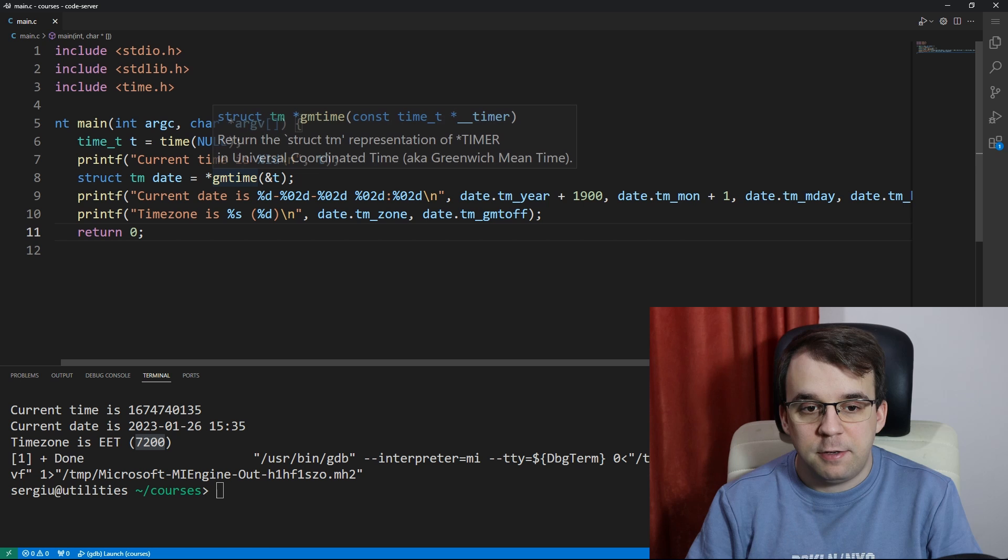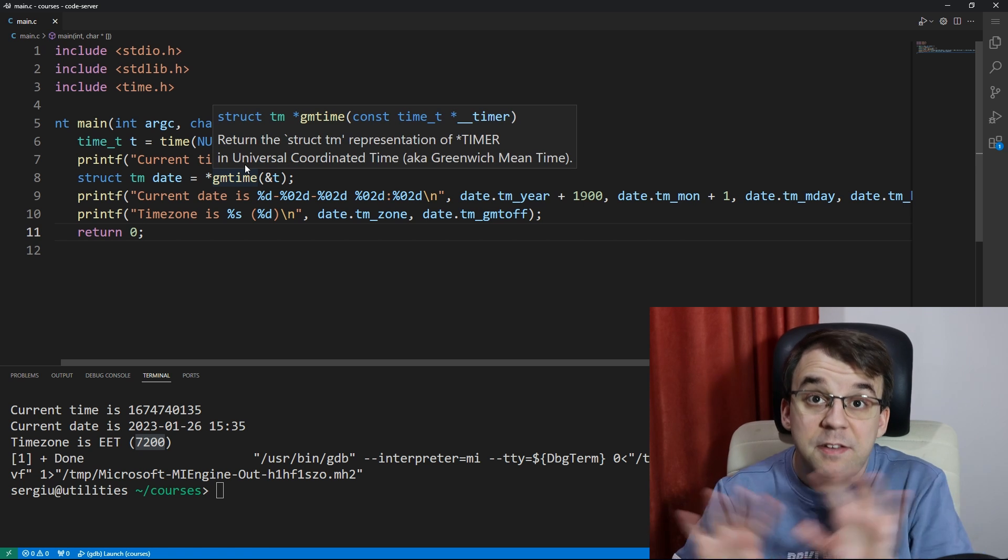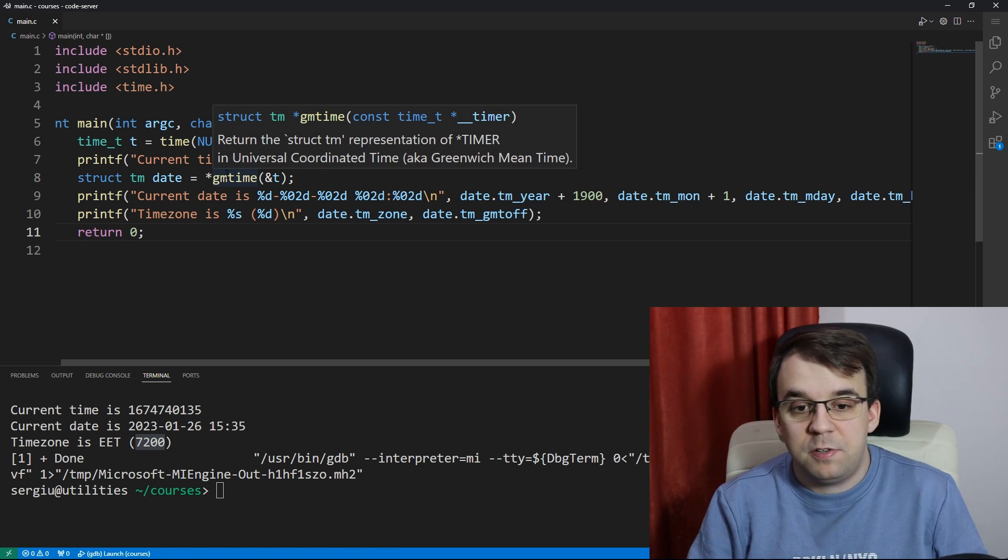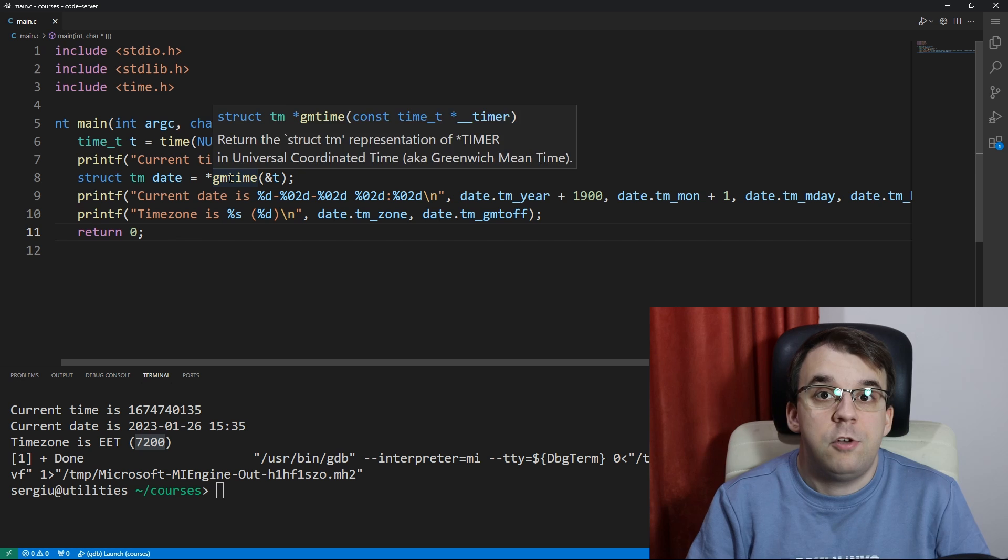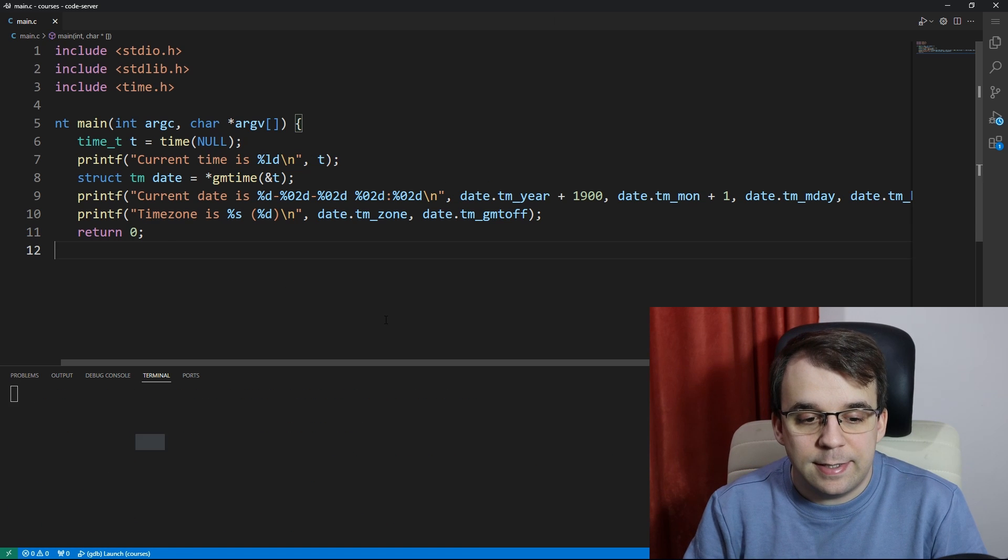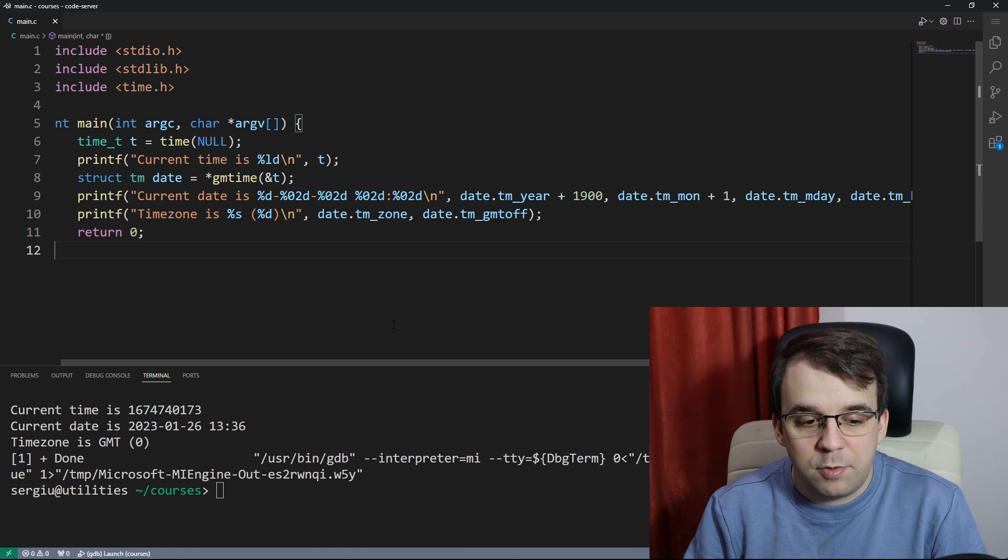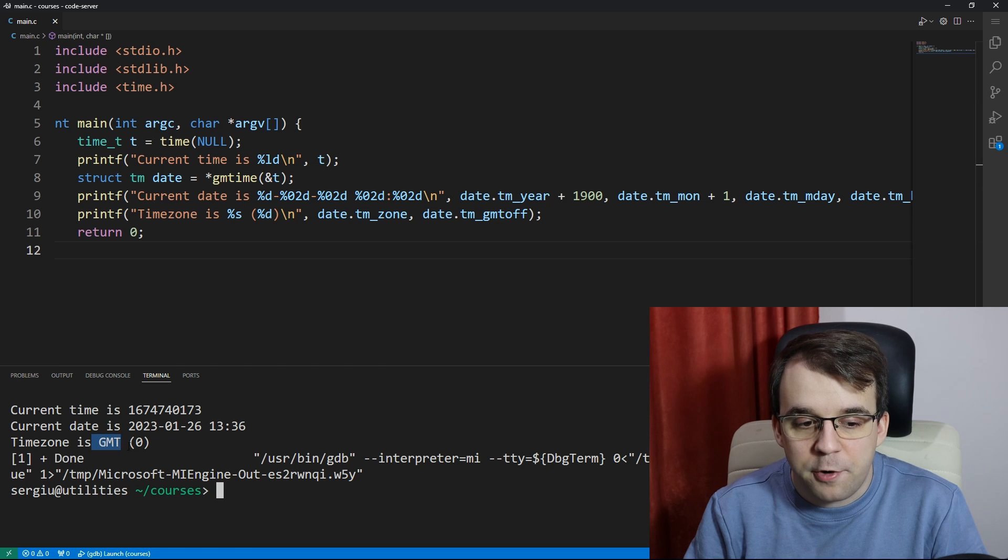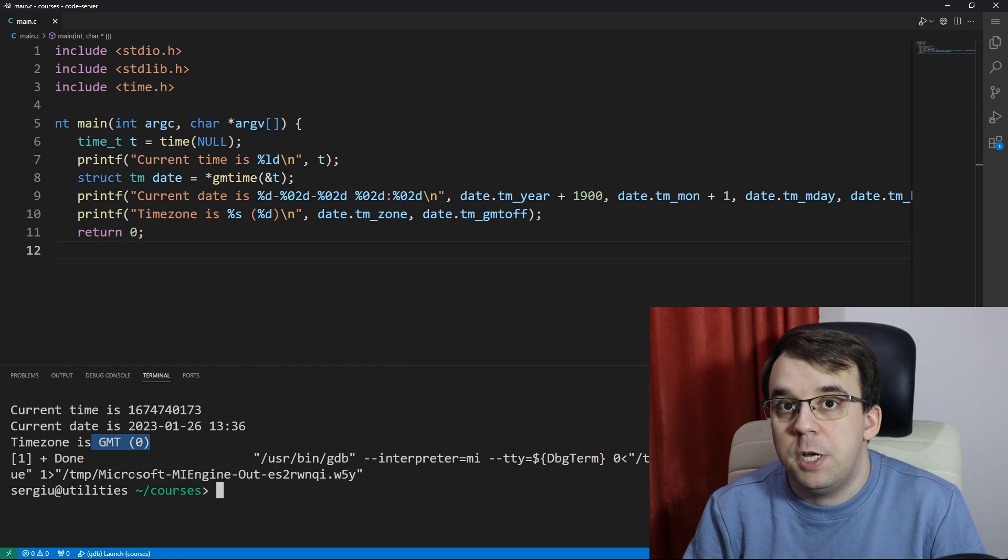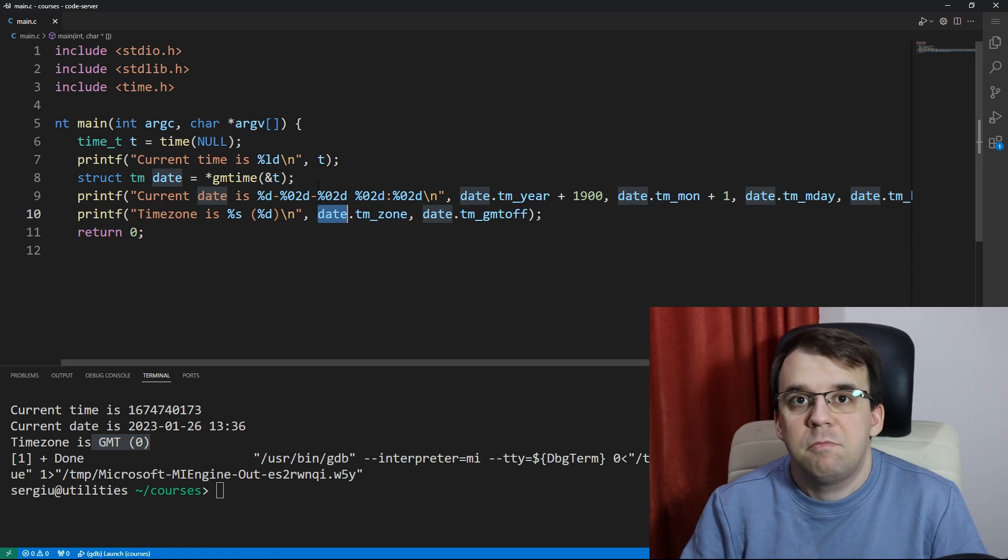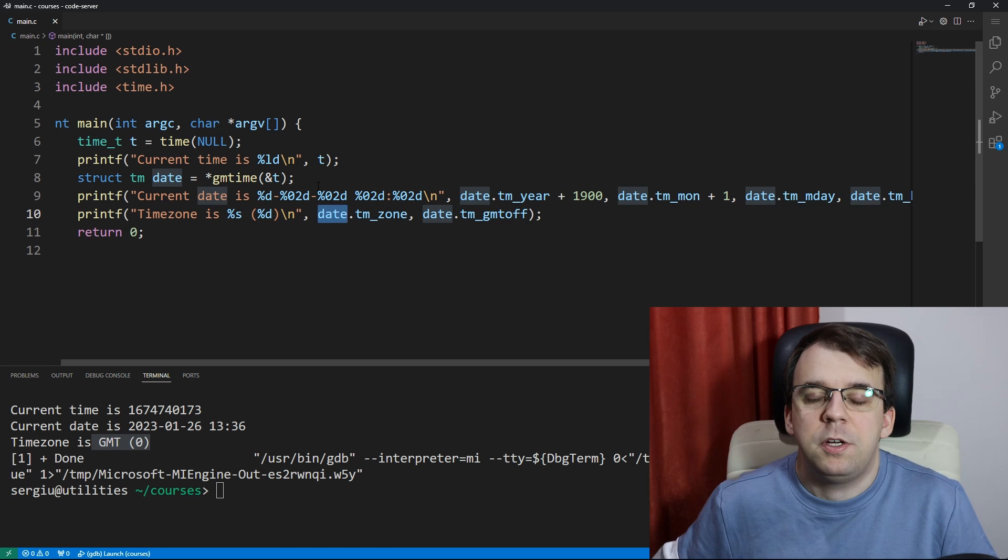It's basically the same thing except it's using the UTC or Greenwich Mean Time time zone. And if I launch this you will notice that now we are on the GMT time zone for this date that we are using.